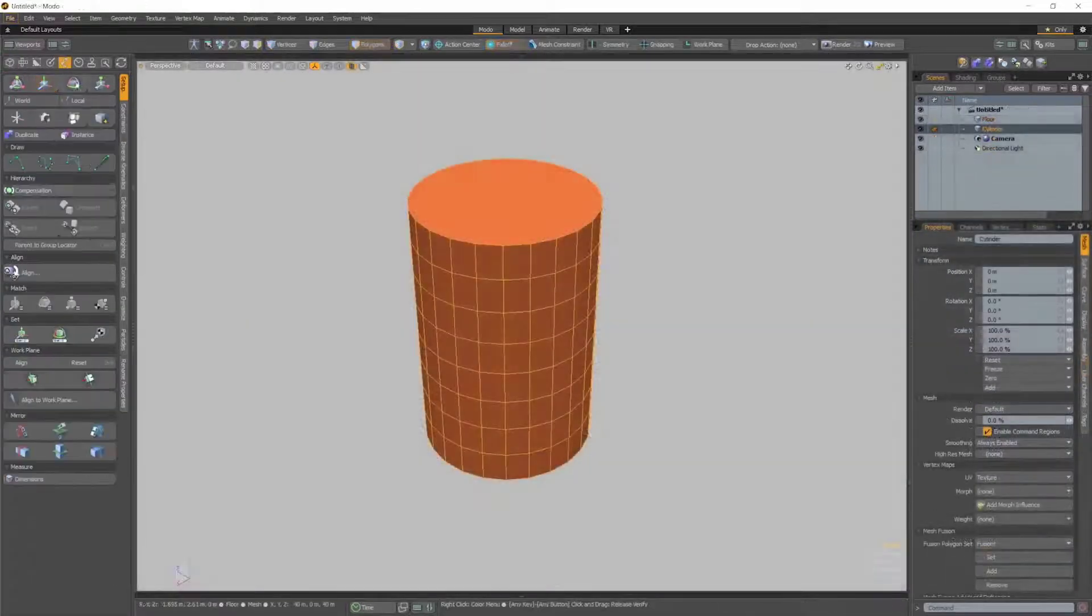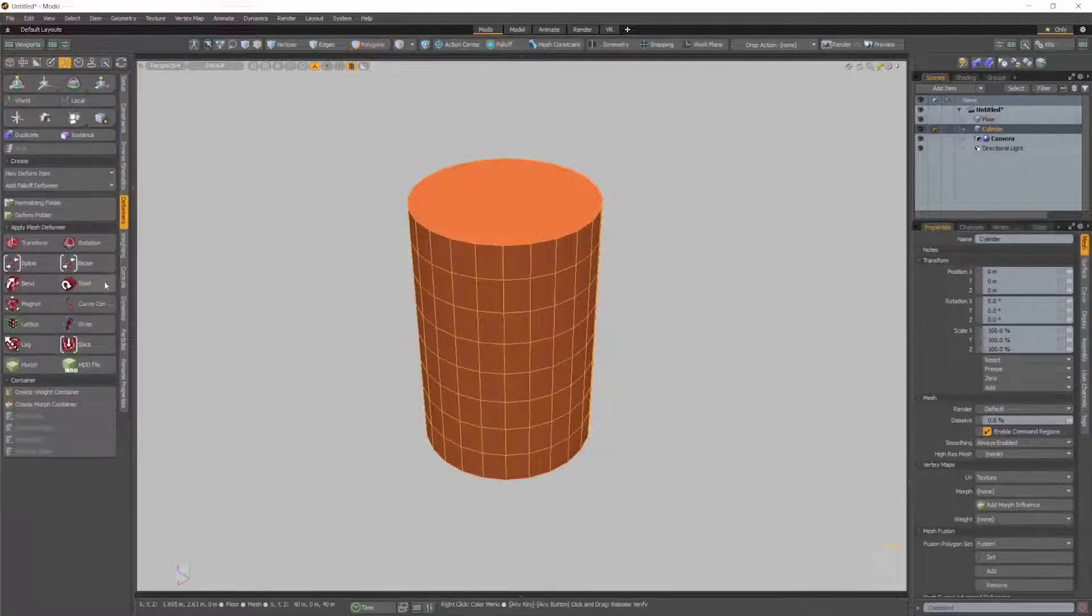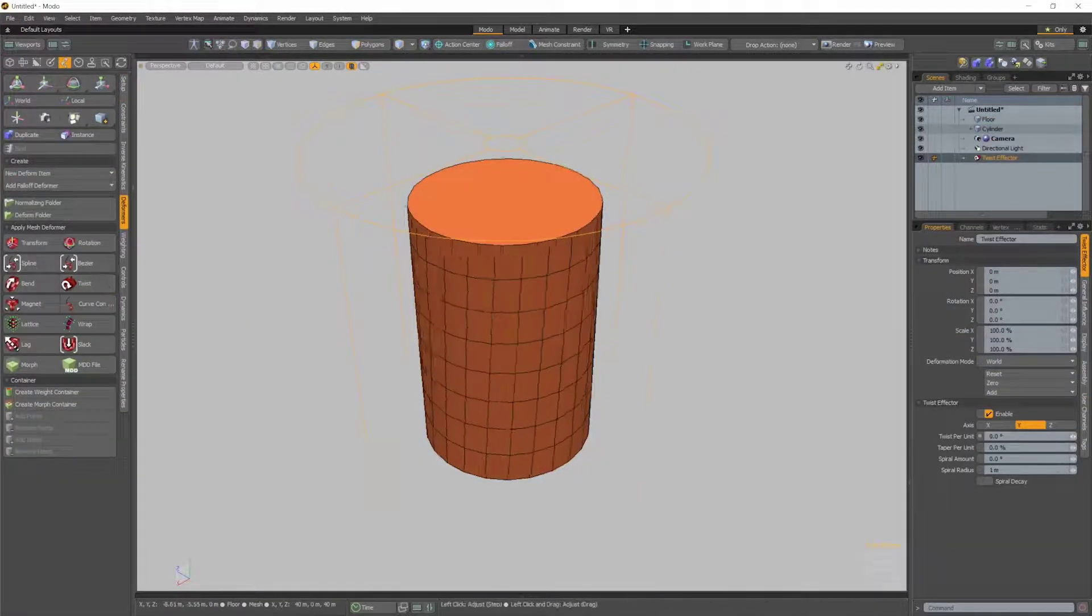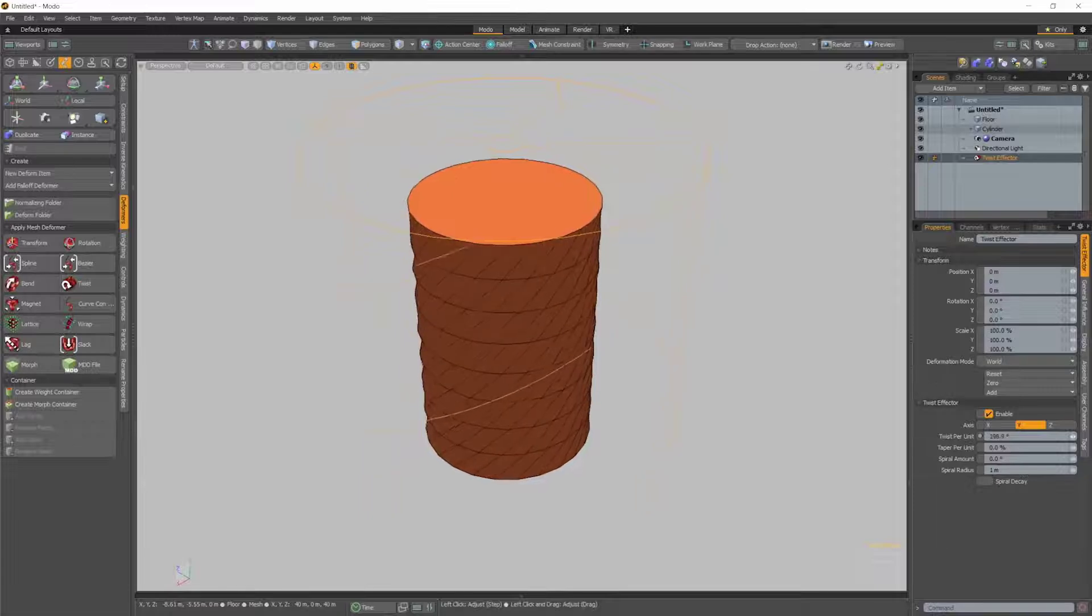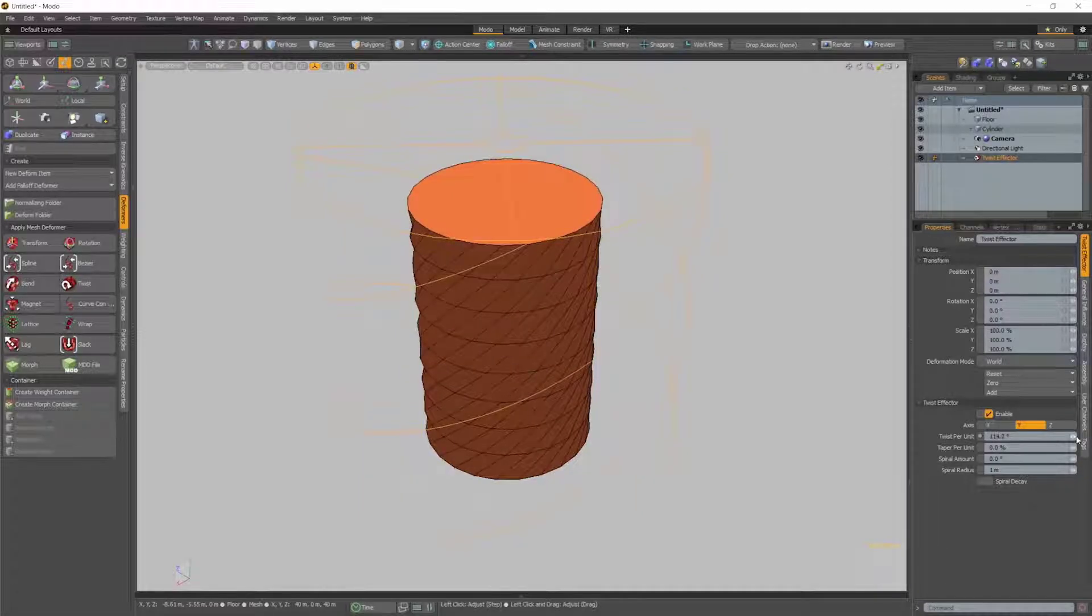The Vortex deformer has been renamed to Twist, which better represents the result of the deformation.